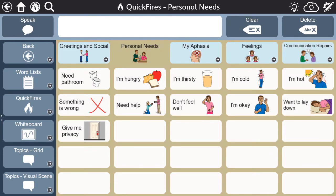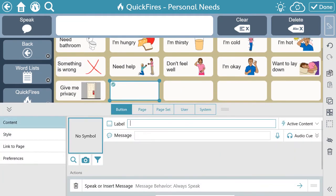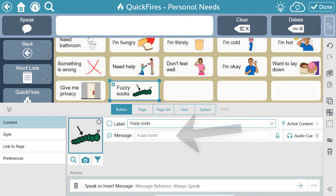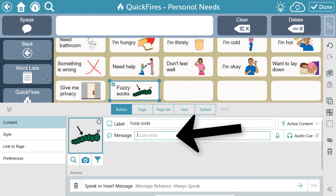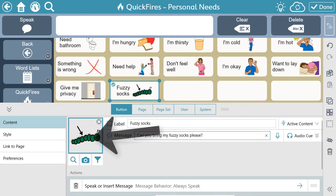Of course, quickfires can easily be customized. To add a personal phrase to quickfires, select Edit, then the button you want to add or edit, type in a desired label, the message you want the button to speak, click, and select an image if appropriate.